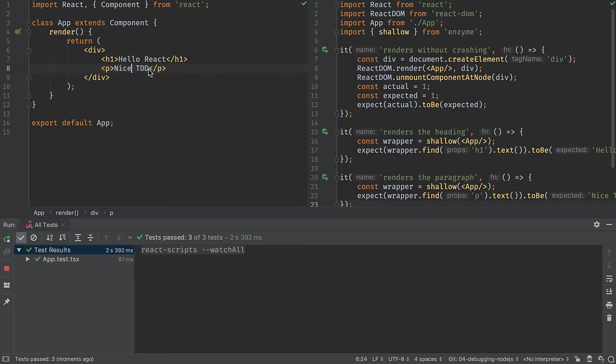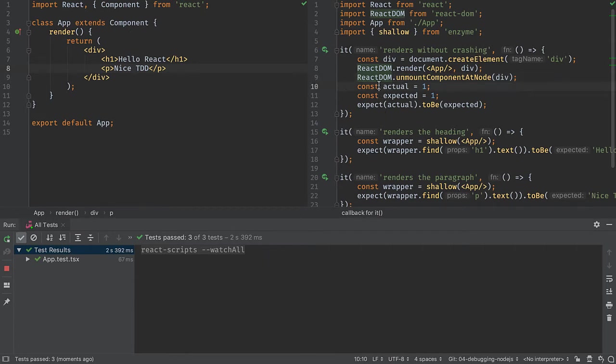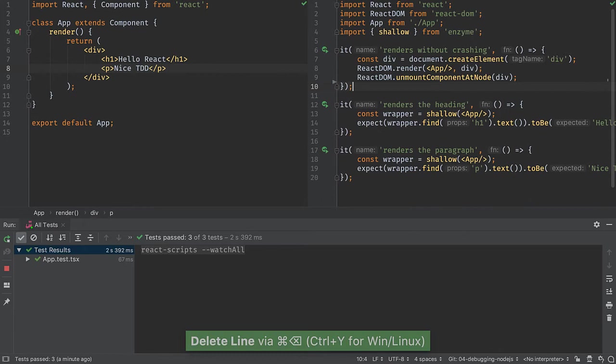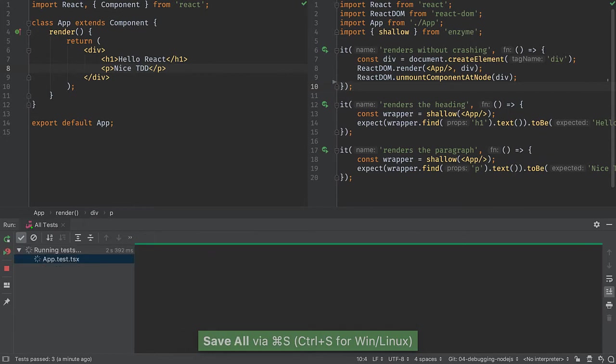We're in TDD mode with the code on the left, the test against that code on the right, and our visual testing on the bottom keeping us productive. We'll start by deleting a couple of lines that aren't needed anymore. Save and my tests pass.